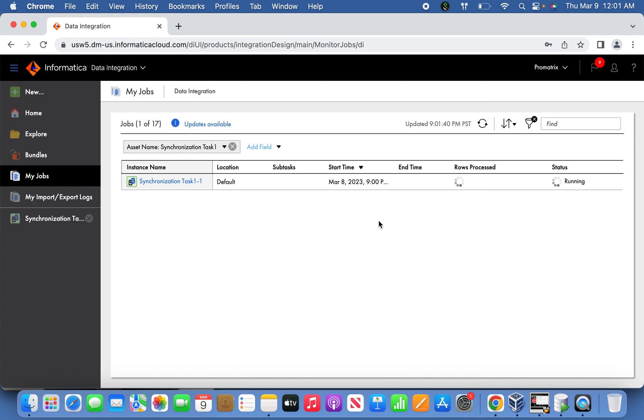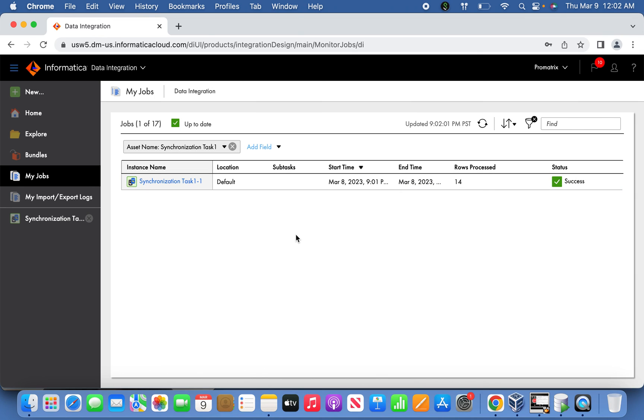The task has been completed. Yes, 14 rows have been loaded successfully. This is about synchronization tasks, friends. Now you should have a good understanding of replication task versus synchronization task. Hope you liked my video, please subscribe to my channel, and thanks for watching.